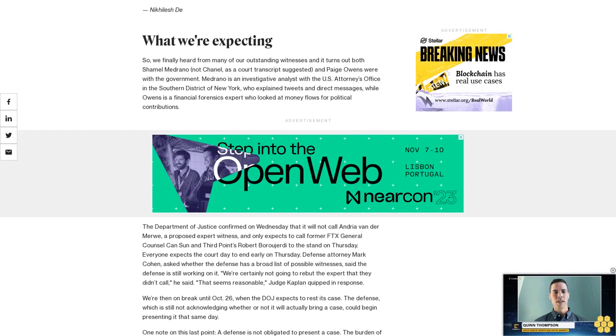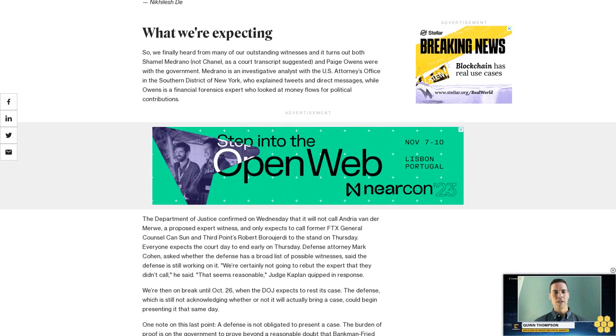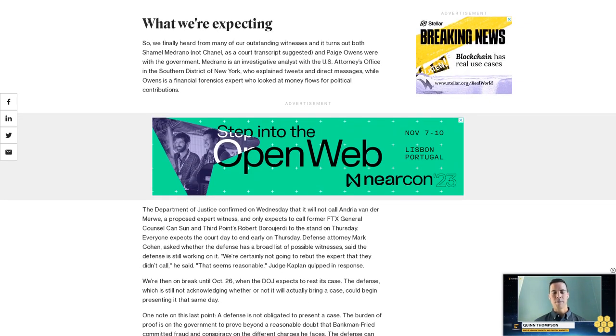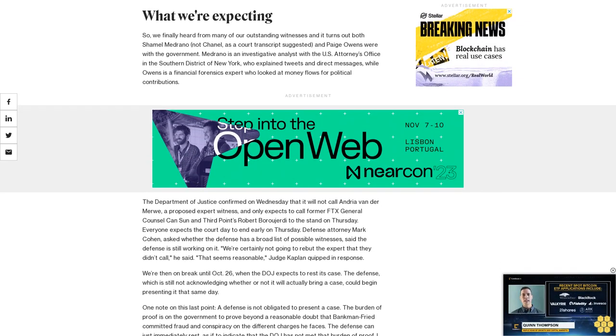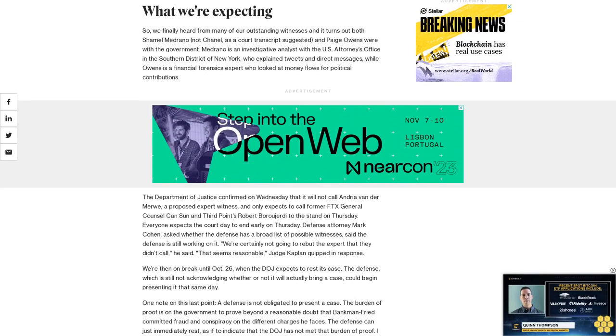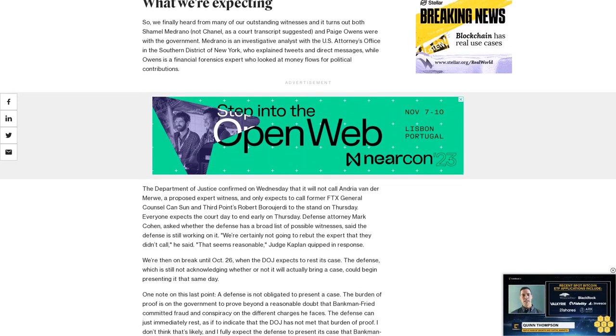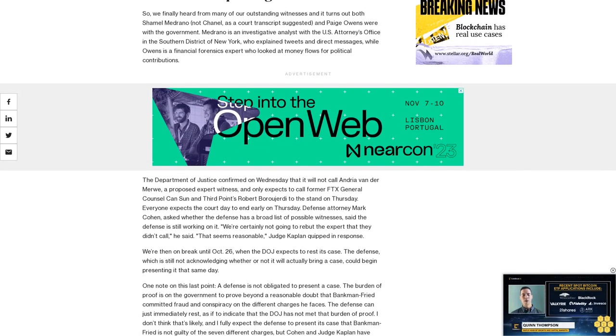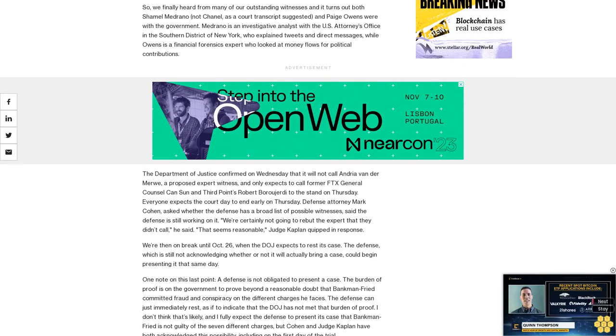But Cohen and Judge Kaplan have both acknowledged this possibility, including on the first day of the trial. The burden of proof is always on the government, the judge told the jury before opening statements on October 4.